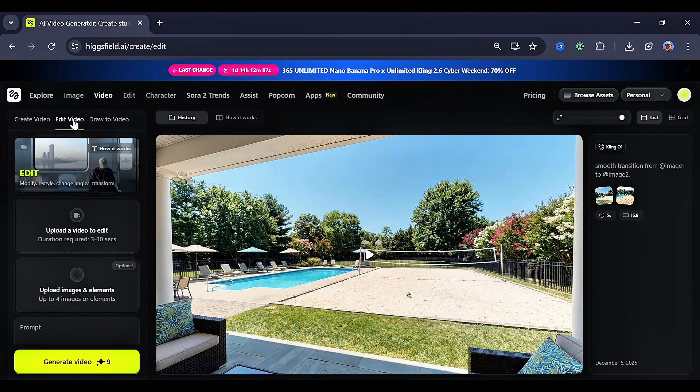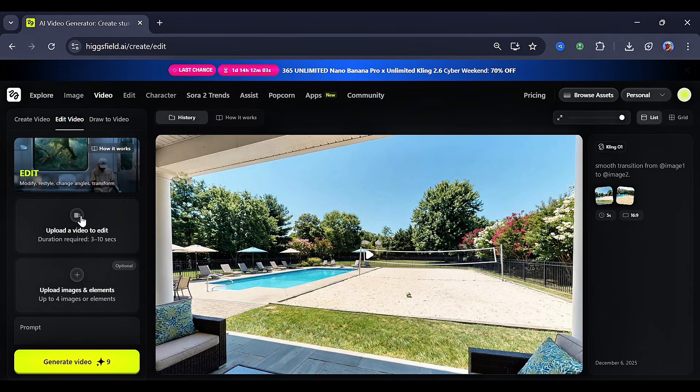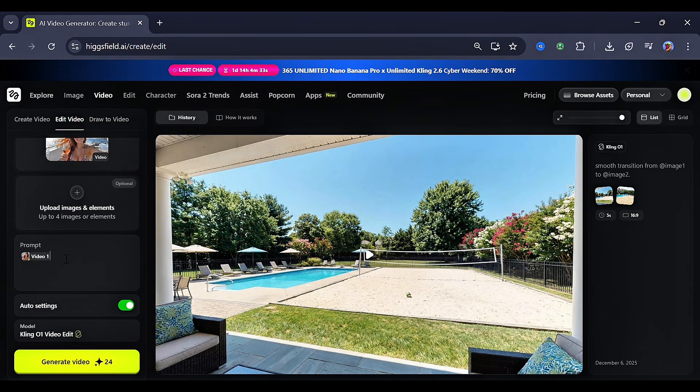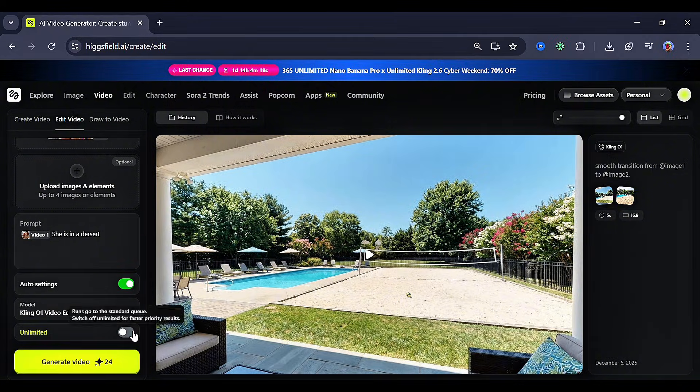Now, let's go back to Edit Video so I can show you how far this can go. For the video, let's upload a clip, and then for the prompt, change it to Her in the Desert, and then click Generate. As you can see, this actually came out very clean and realistic.